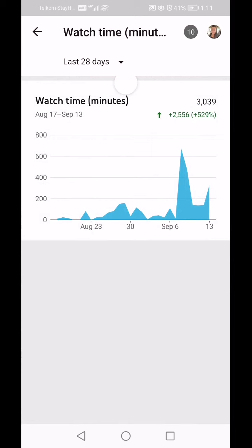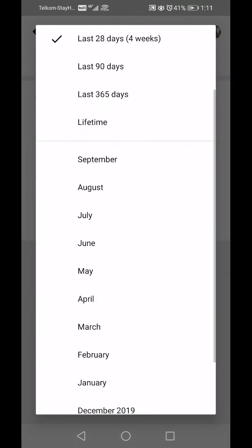Watch Time is an estimation in minutes, not in how many clicks you've had. In the last 28 days I've had 3,039 watch minutes. You can see the graph of how it's grown, and it shows you from the previous period: it's gone up 2,556 minutes — a 529 percent growth.